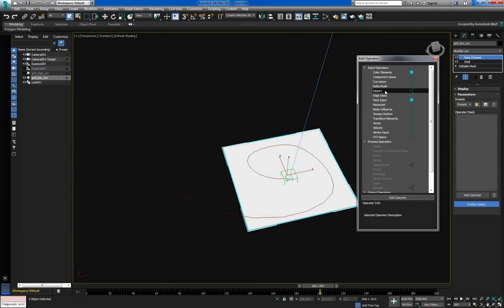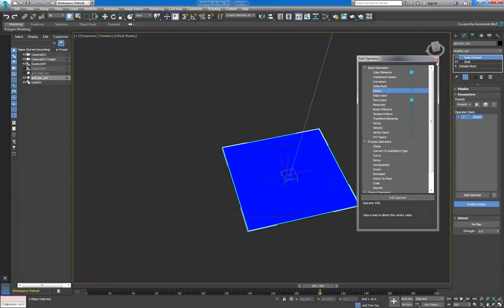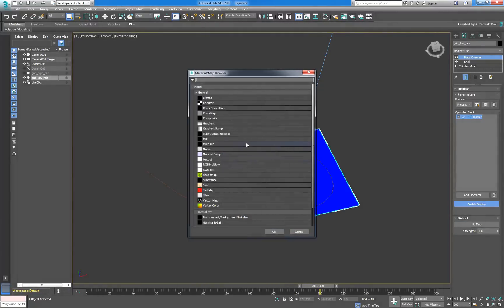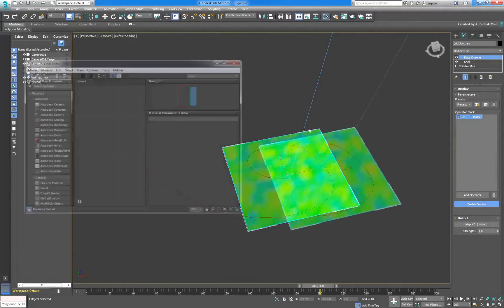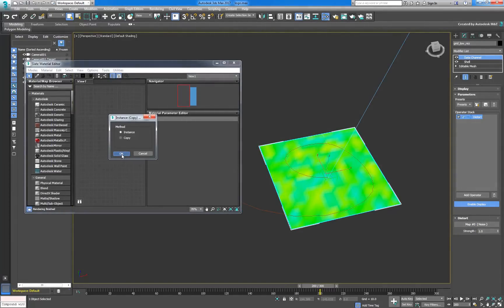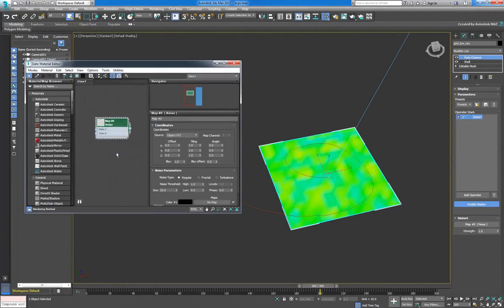First let's add a distort operator and use a noise map to drive the distortion. Press M to open the material editor and drag the noise map over as an instance. Using Fractal mode with 8 levels gives a great result for this animation.